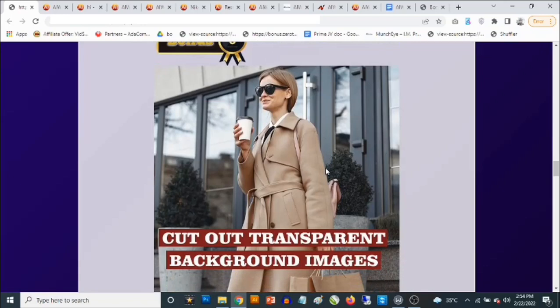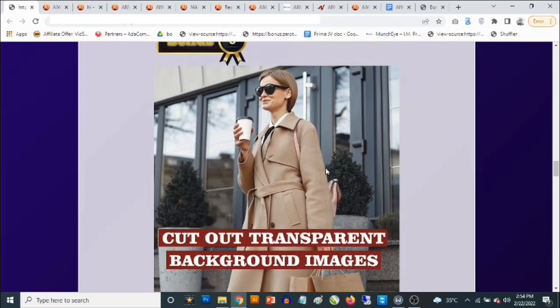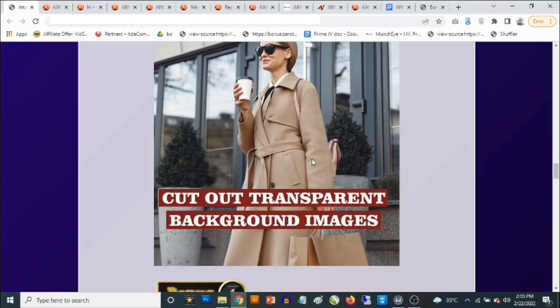When you're designing websites, images are important. You're going to get access to cut-out transparent background images. You can use these images directly on your site or place them on different backgrounds to get different effects. These are the kinds of images you want on your website — since they have no background, you can use them as-is or place them on a background that best suits your design to get people's attention and drive conversions.